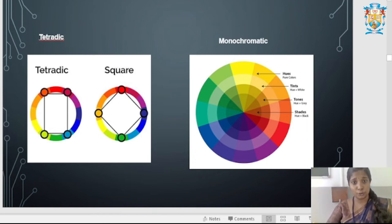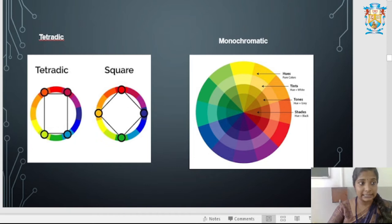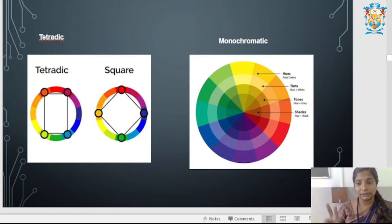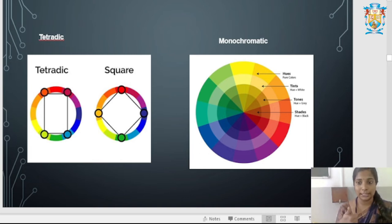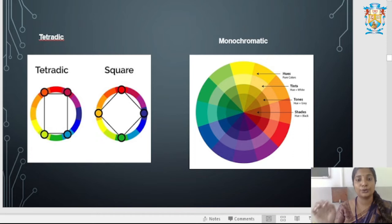Monochromatic color scheme focuses on a single color. 'Mono' means one and 'chromatic' means color. Within that one color, you work with hue, tint, tone, and shade. For example, yellow is the pure hue. Yellow plus white gives a tint. Yellow plus gray gives a tone. Yellow plus black gives a shade.